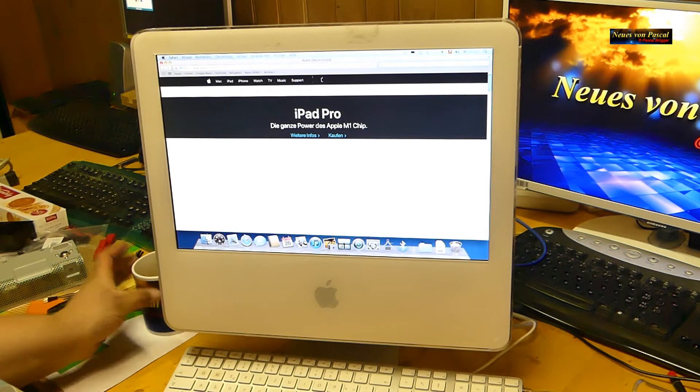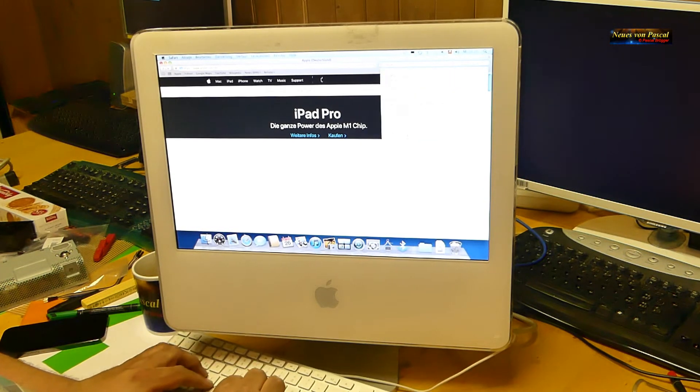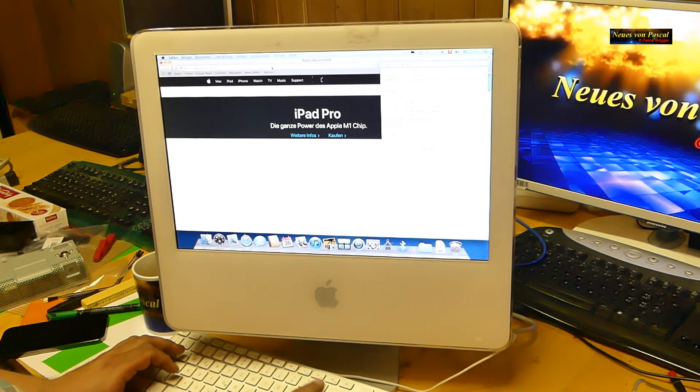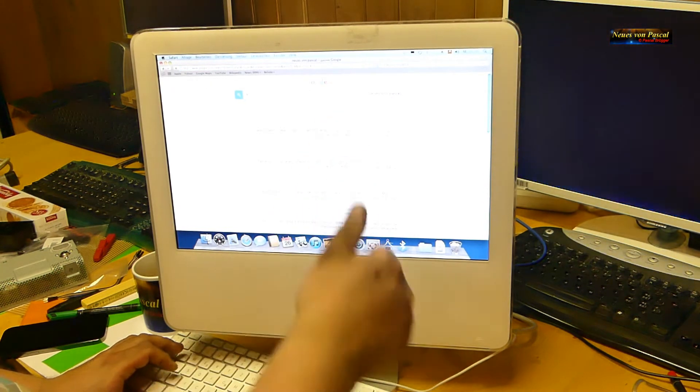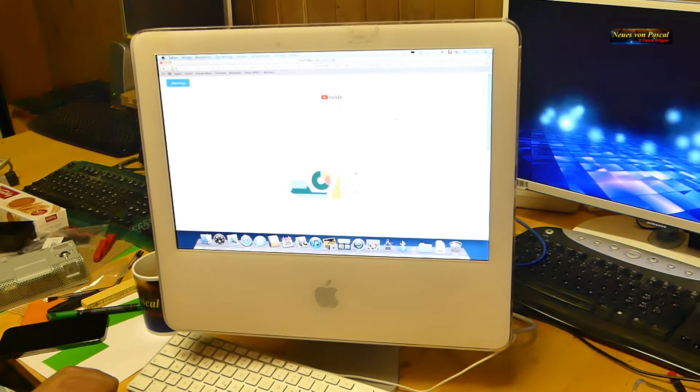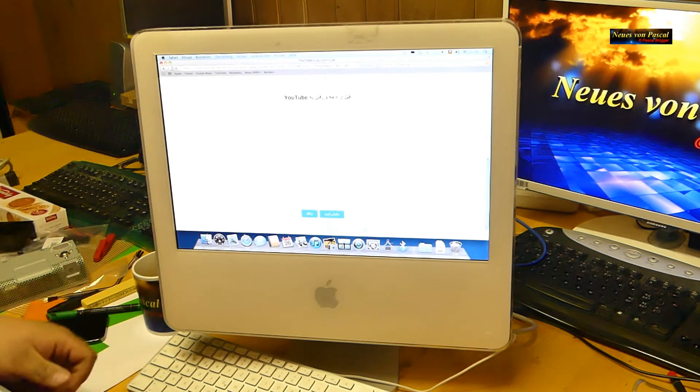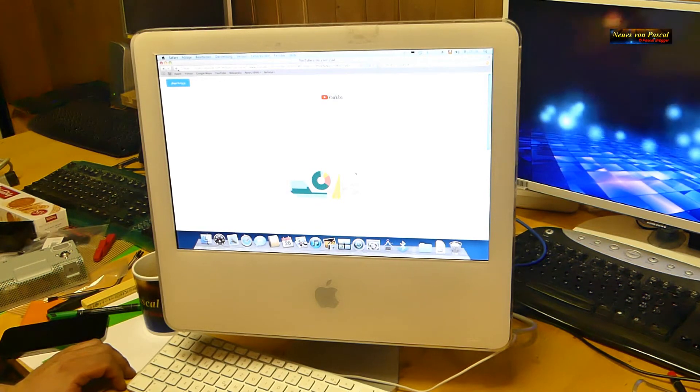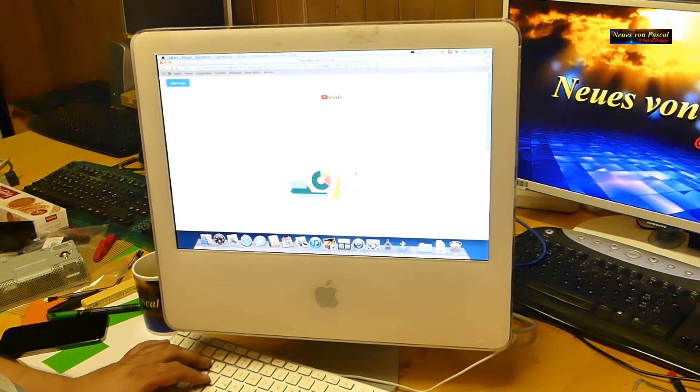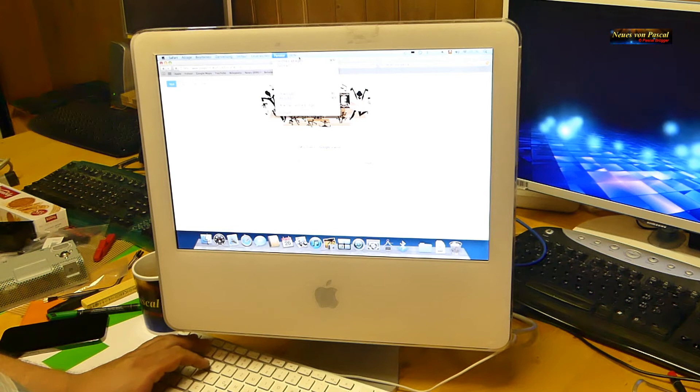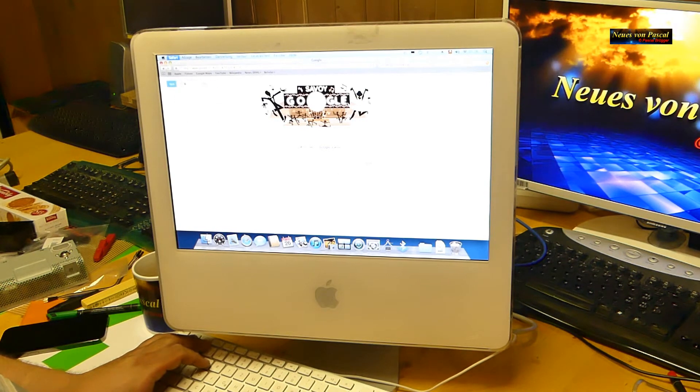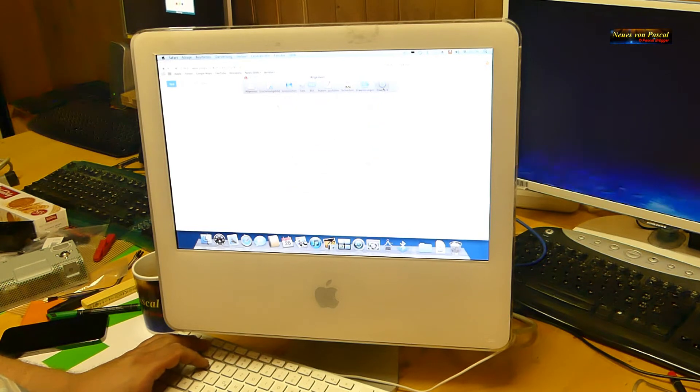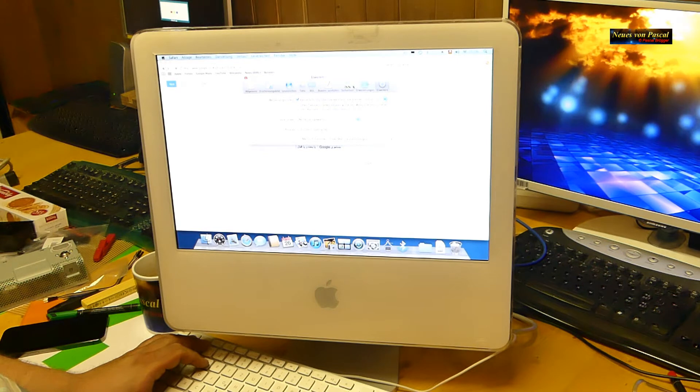Und dann ist natürlich das Problem, dass man keinen aktuellen Browser mehr findet. Wenn ich zum Beispiel hier suche, Neues von Pascal. Google, Neues von Pascal, gibt mir Sachen an, das ist klar, aber irgendwann komme ich dann bestimmt nicht mehr weiter hier. Ist noch chinesisch oder irgendwie japanisch, keine Ahnung, aber wenn man es weiß, ist das kein Problem. Also hier steht jetzt, dass der Browser nicht mehr akzeptiert wird oder so. Aber warum haben wir hier so eine komische Sprache?